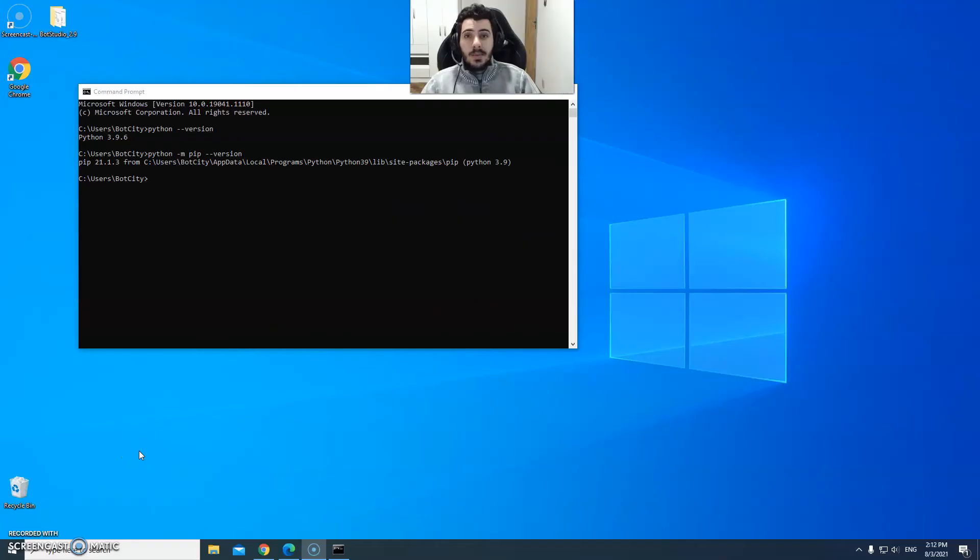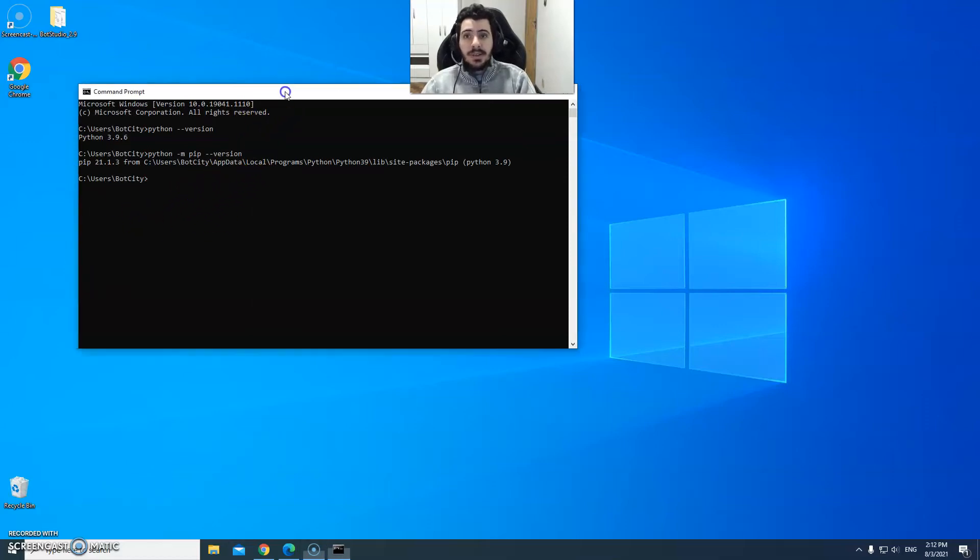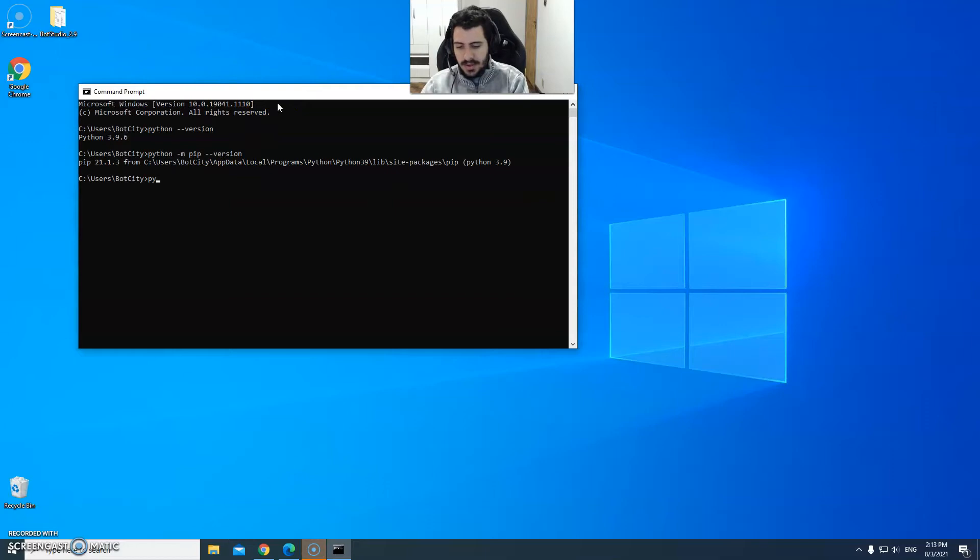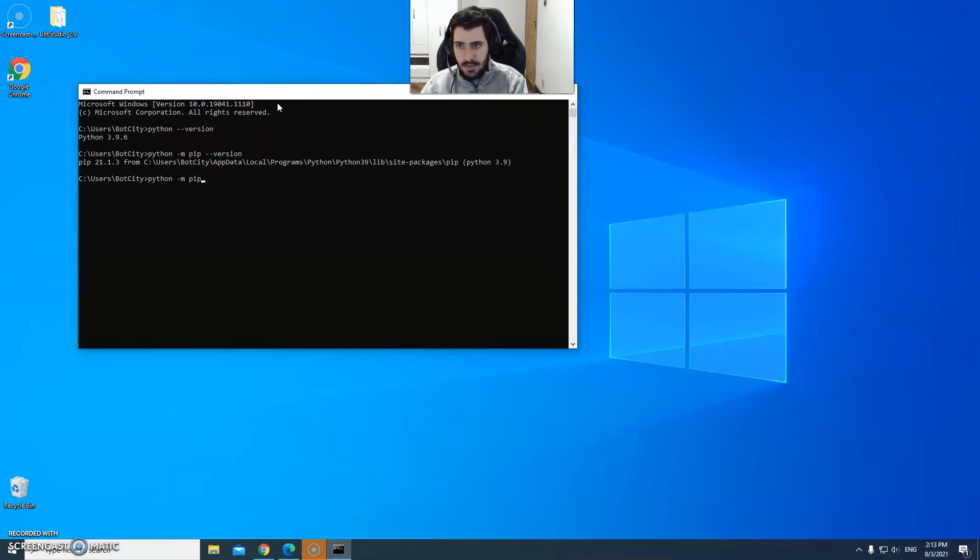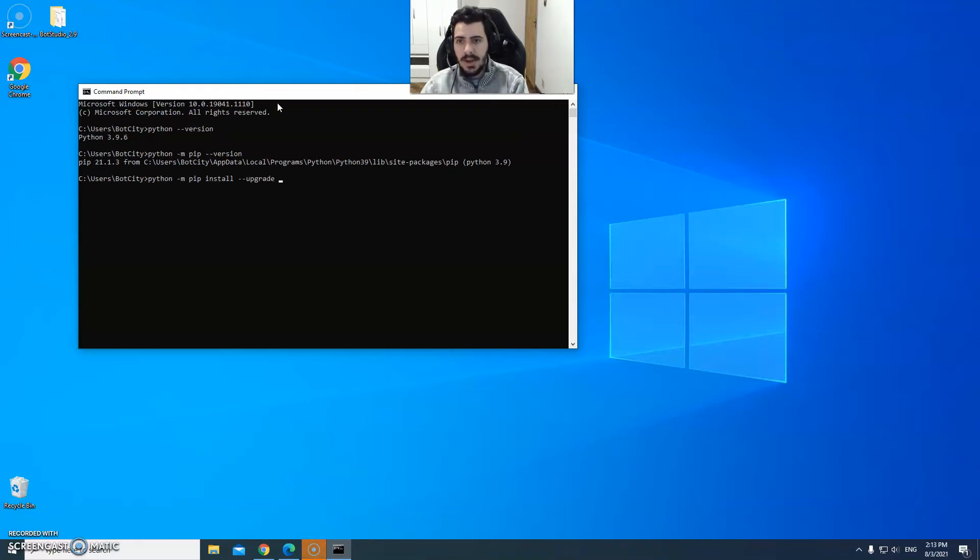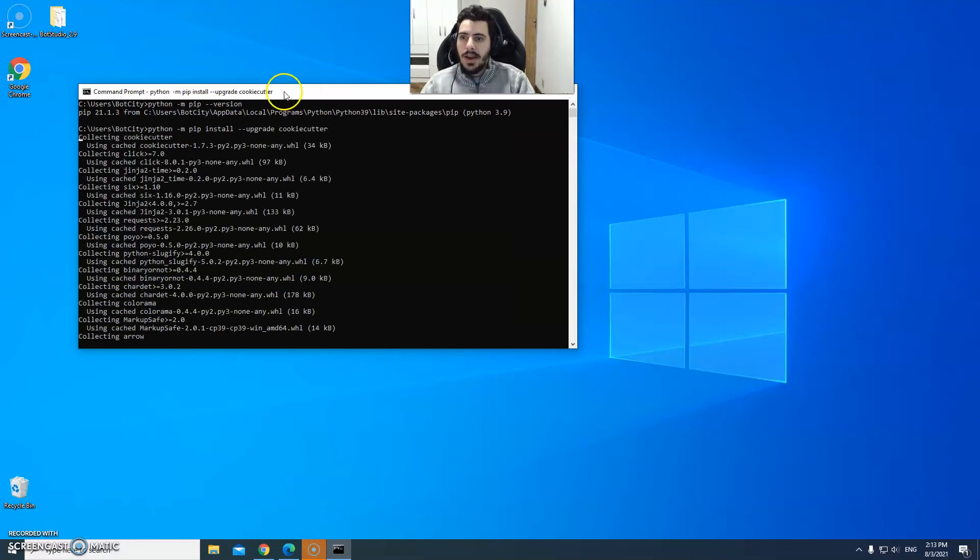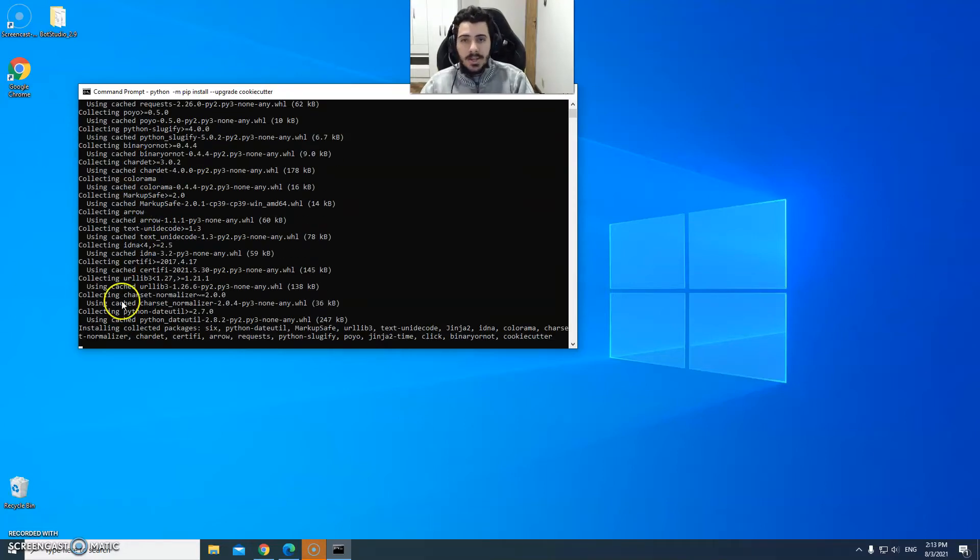Step two. Now that we know for sure that our Python is properly installed the next step is to install the cookie cutter. We can do that using the following command: python -m pip install --upgrade cookiecutter. Okay it has worked.